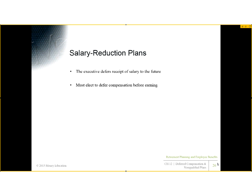Salary reduction plans are very simple. This is often done with bonuses, where the executive says: you're going to pay me this money, but I'd rather receive it later — because right now I'm in the top tax bracket, and in a couple of years I'll be in a lower tax bracket. One key requirement is that you must elect to defer the compensation before it is earned. You can't say it's due to you now and then ask to hold off on payment.